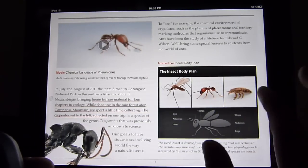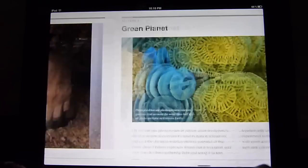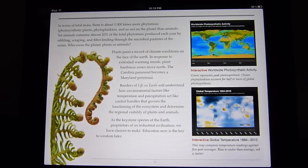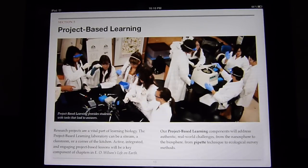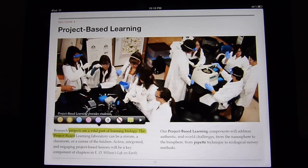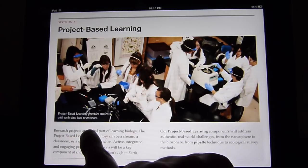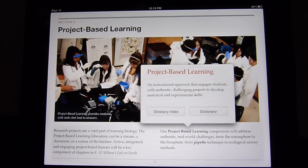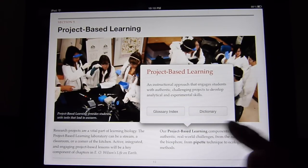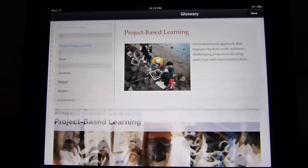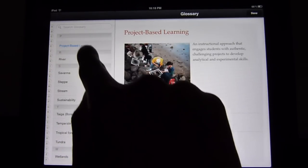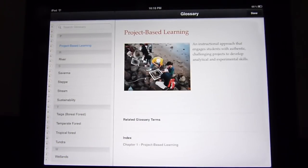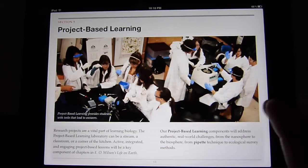The other neat thing is the whole study cards portion. Let's say you come across something you want to remember or take a note on — you can select it, highlight it, change the different colors, underline it, or delete it. Some words are in bold, so if you press one, it gives you the glossary — basically the definition. You could check the glossary index to see where it appears in the textbook. Instead of going to the back of a normal book, it's right there and you don't have to leave the page.